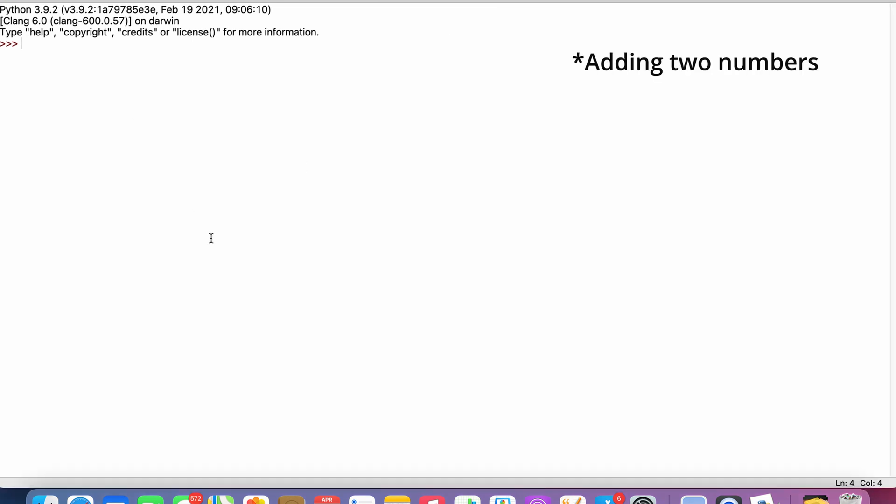Adding two numbers using Python. This is very simple and easy, compared to using Java or C++. Just enter the numbers you need to add, let's say 1 plus 1. It will give you the output of 2. The same way you can subtract as well. And I have shown you one more example.